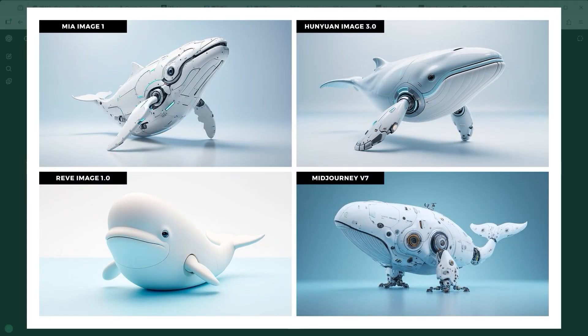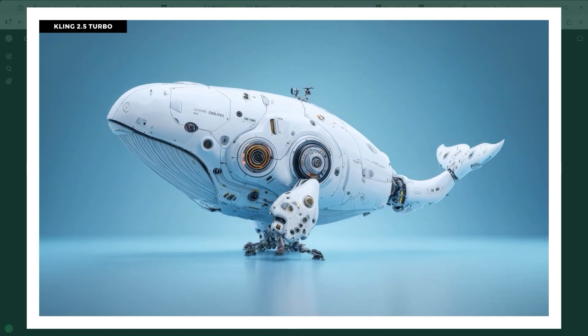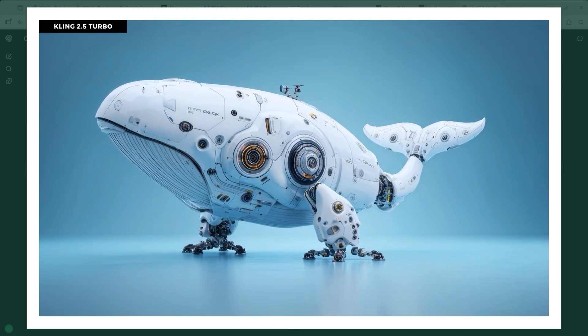Finally, we end on a fusion prompt: a full body shot of a white whale robot, pure white and light blue background. Reeve goes with something that looks more like a beluga toy. The other three platforms deliver strong results, especially Microsoft, whose version balances clean design, light and volume. HunYuan opts for a glossy, over-polished look, just like in the SUV test. MidJourney's version still feels like a prototype, but one you'd want to explore further.